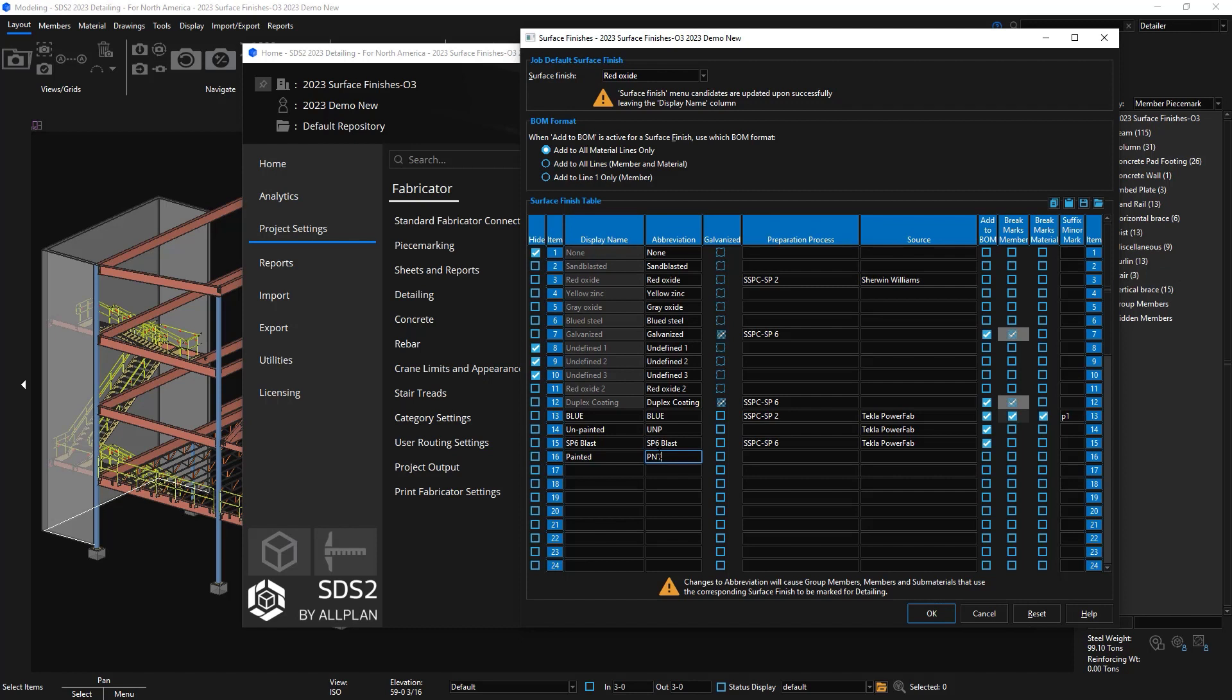The next column is if you want to have your finished galvanized or not. Then you have the preparation and processes such as cleaning specs or really anything that you'd like to denote here. In the source column it's similar to the preparation process. It's not going to be used anywhere in SDS2 but more for tracking purposes. You maybe have two similar finishes but you want them to come from two different sources. You can define that here.